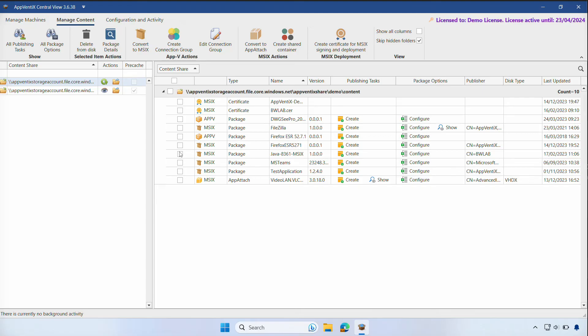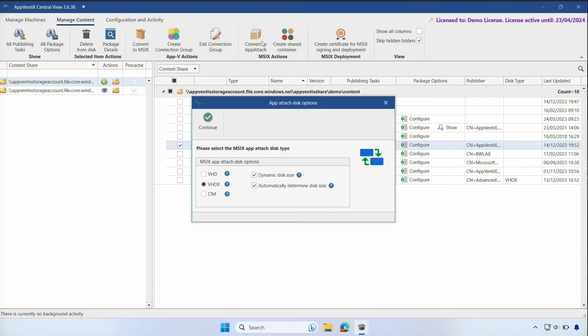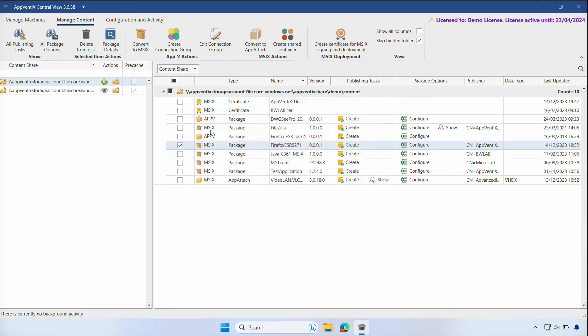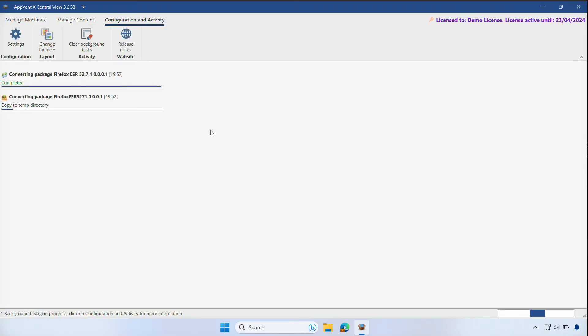If we select the Firefox application and click on Convert to App Attach, we can choose the desired disk options. We'll stick to the defaults for this demonstration.